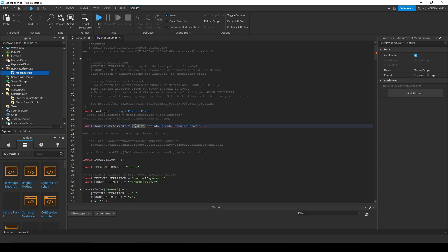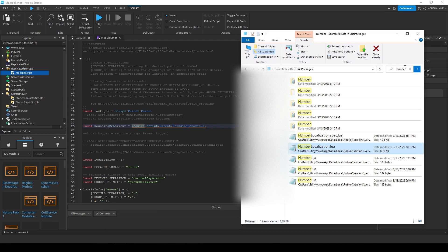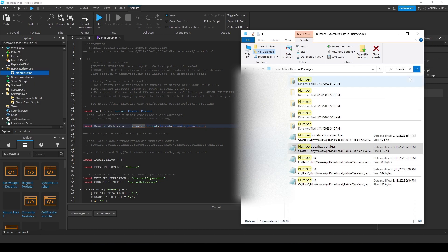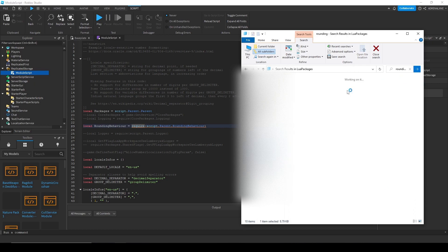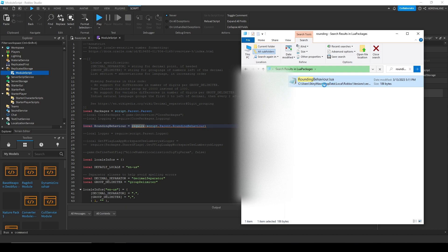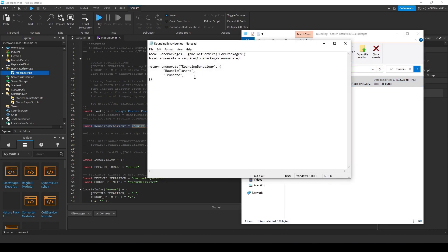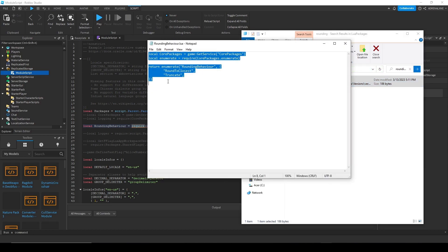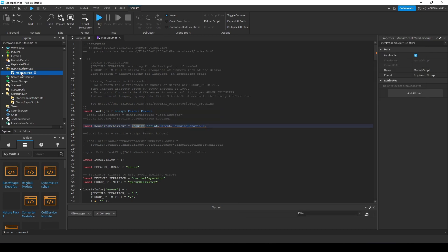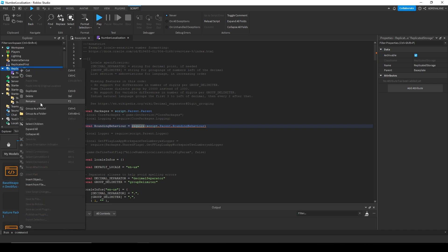Now we're also going to need two more module scripts. So let's get those other two. So we need to go back into our folders. And instead of number, we're going to need to search in rounding behavior or just rounding. Rounding behavior. Open that up. Copy and paste this into a module script. I'm going to hurry up and rename this.